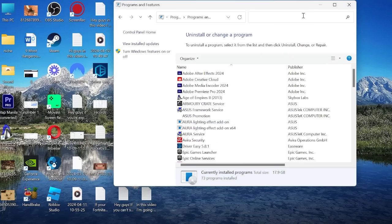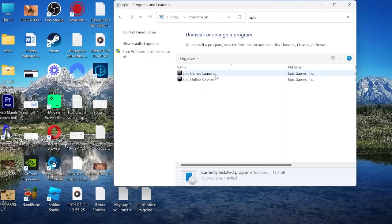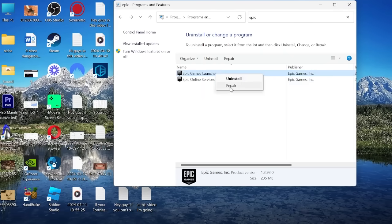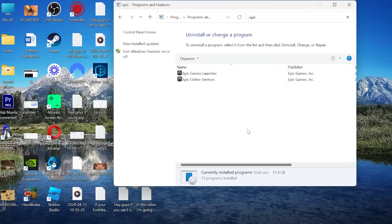Use the search box to search for Epic and locate the Epic Games launcher and you just want to right click this and come into repair. This will take a couple of minutes to complete and once we've done this we can then launch the Epic Games client again and try logging in once more.